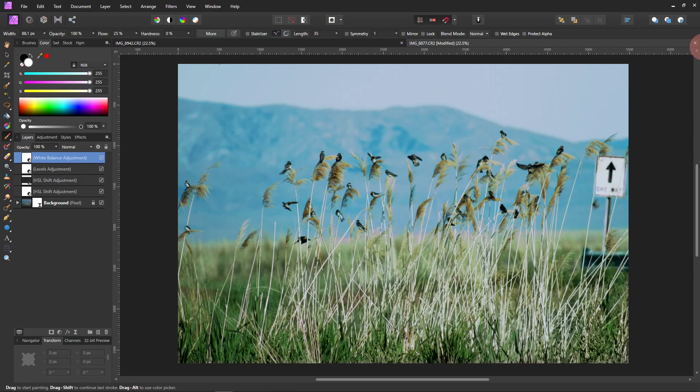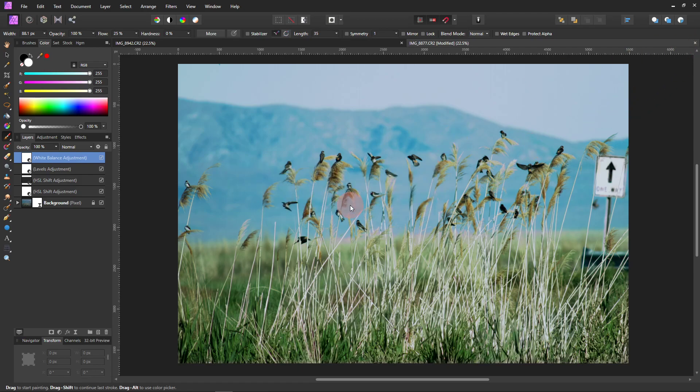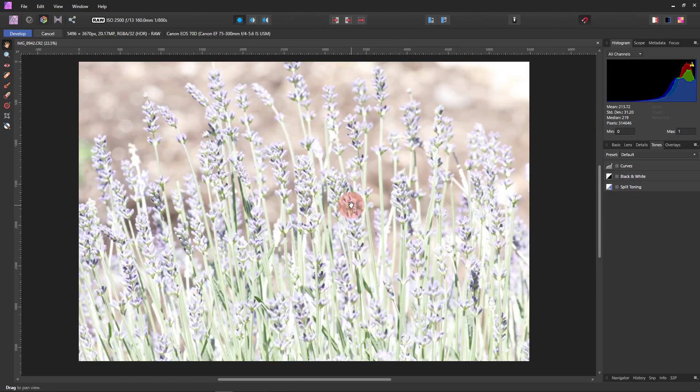So let me show you another picture. This picture is my lavender. And I went out and I took a picture and I overexposed it on purpose just so that I could make sure that this worked the same way for more than one picture. And it did. It worked great.